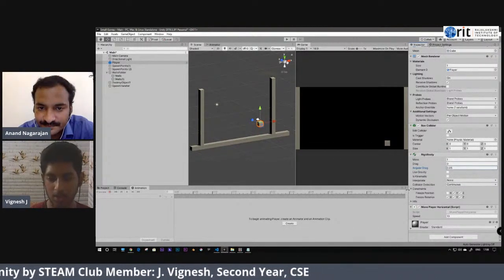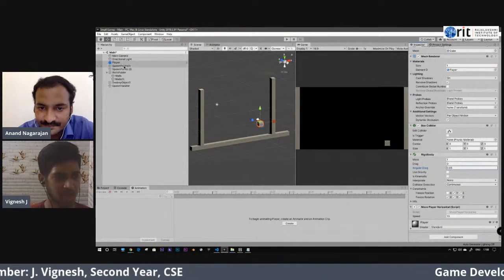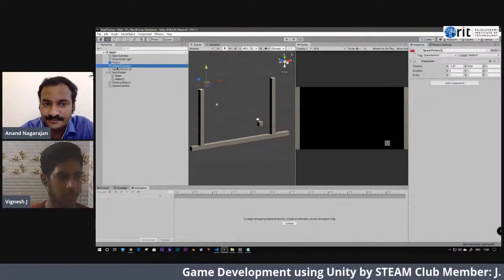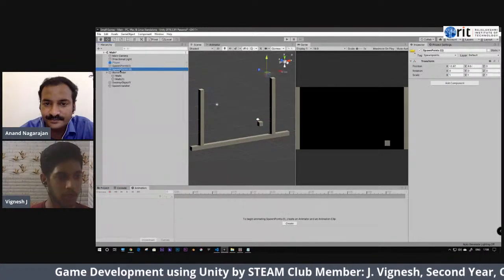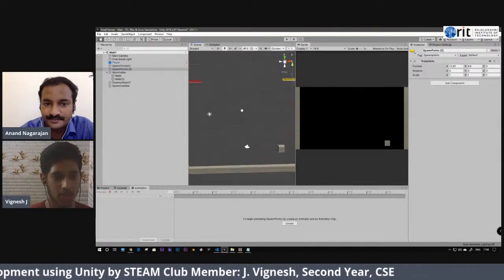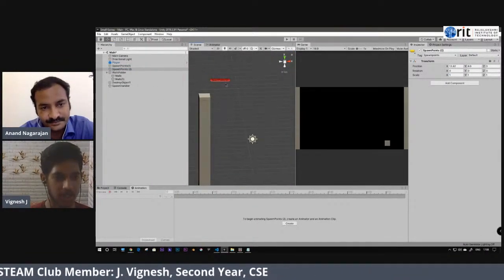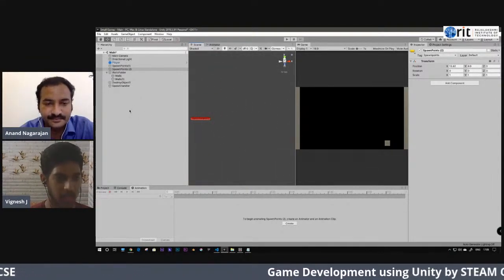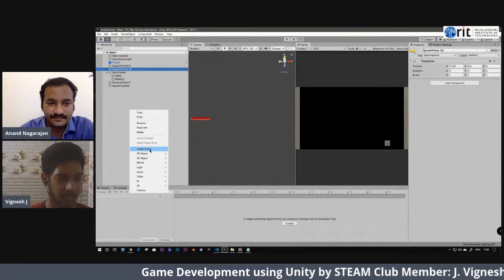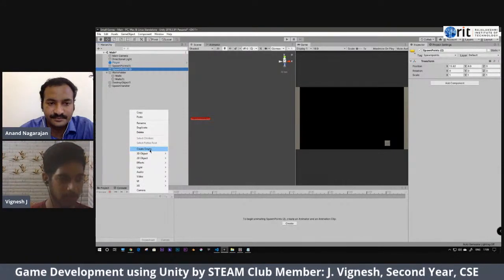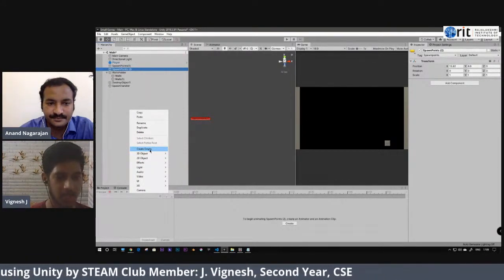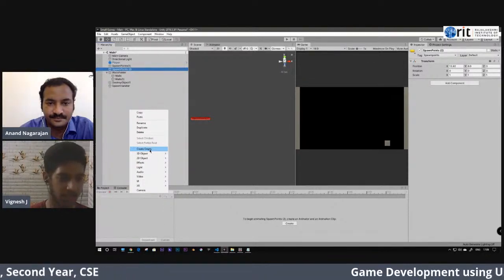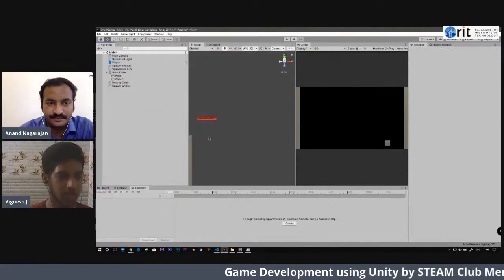I need the player to move only in the X direction — left and right only. I don't want the player to move up or down. So I freeze the Y and Z positions in the Rigidbody constraints, and also freeze the X, Y, and Z rotations so the player doesn't rotate. Only the X-axis position is unchecked, meaning the player moves only left and right.